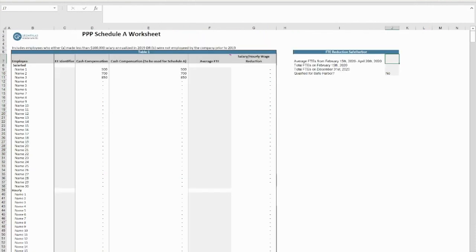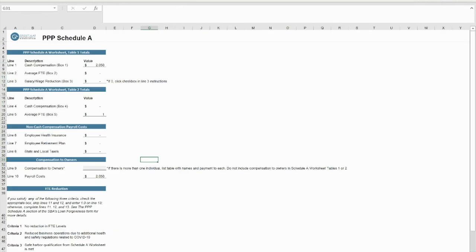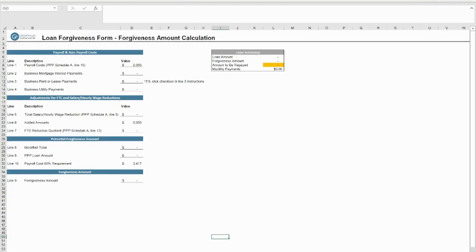The PPP Schedule A worksheet, PPP Schedule A, and the Loan Forgiveness Form tabs are set up to match the formatting of SBA Form 3508 or the SBA's official PPP forgiveness application.